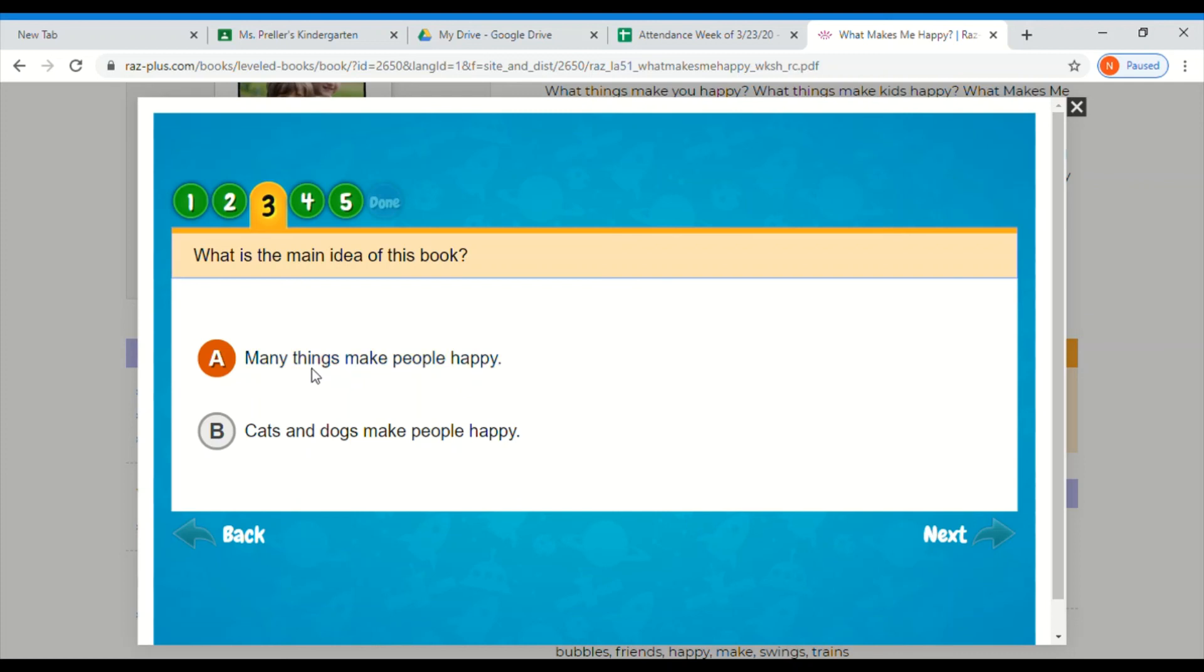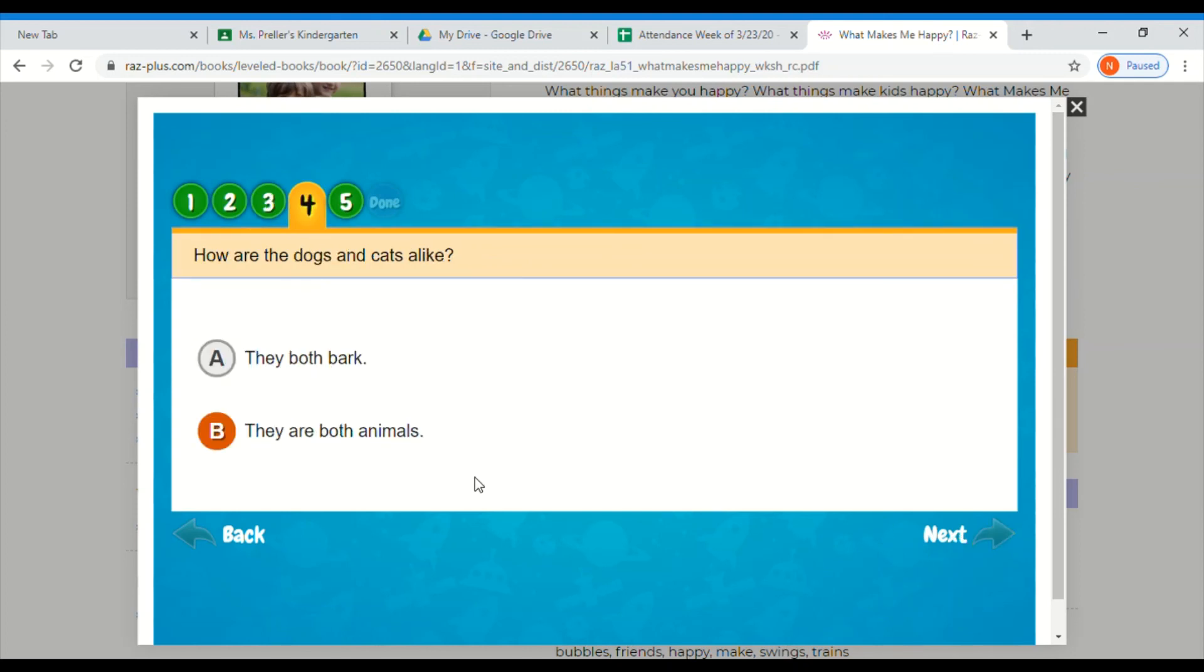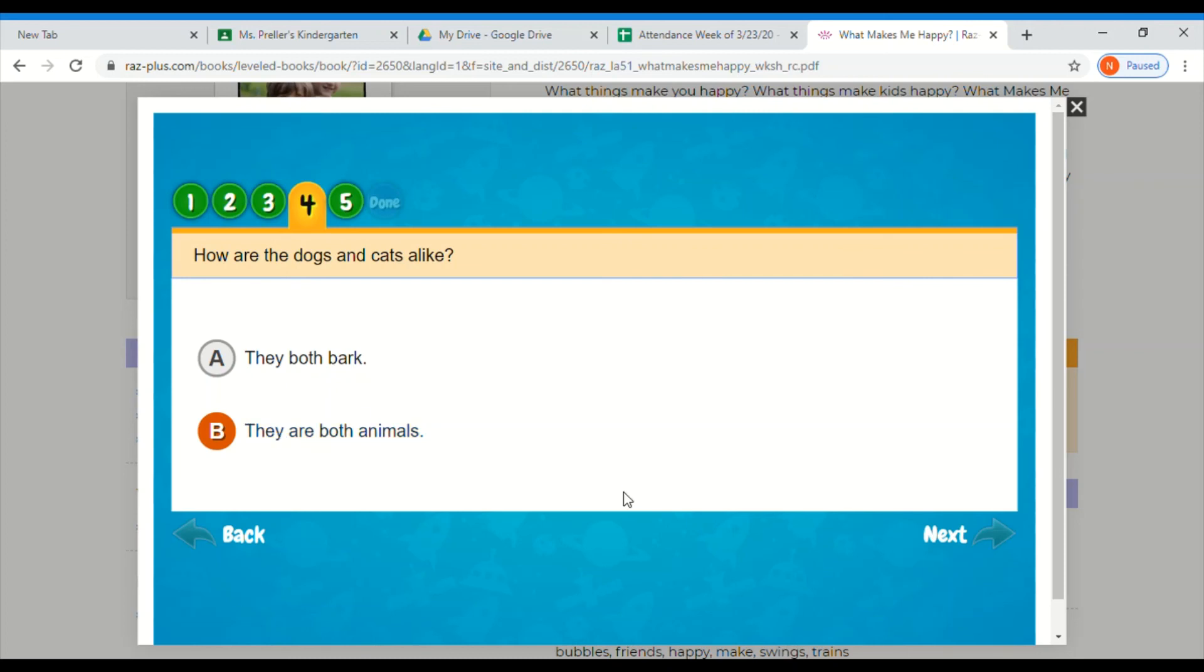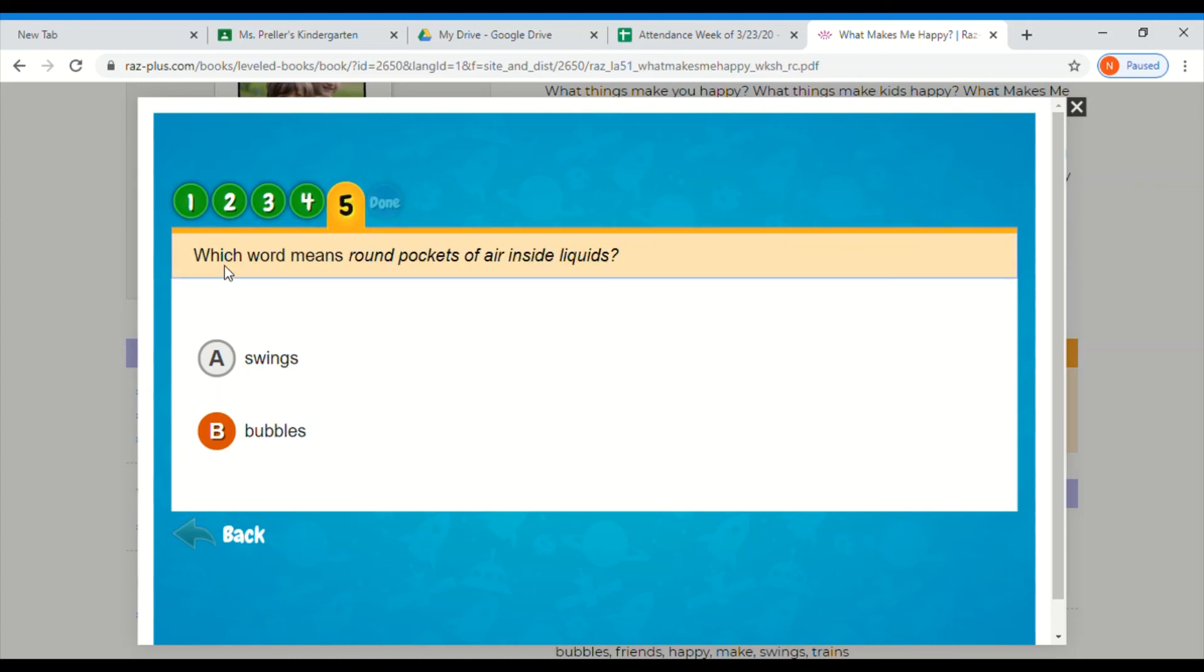How are the dogs and cats alike? They both bark, they are both animals. So how are dogs and cats alike? I have cats, they don't bark. So the answer is B, they are both animals.